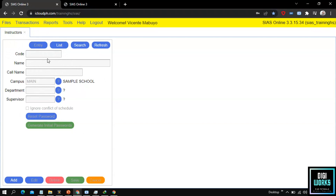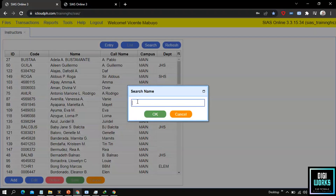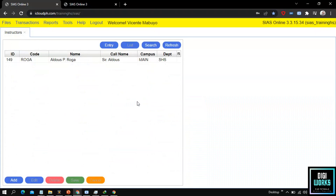Now the user must search and select an instructor to activate his or her account. The user can either view all instructor records by clicking the refresh button, or the user can directly search for an instructor by clicking the search button and inputting the instructor's name.